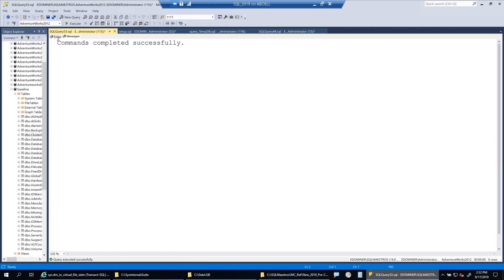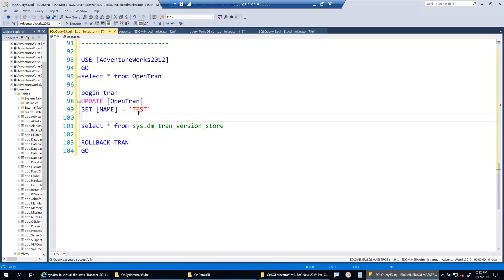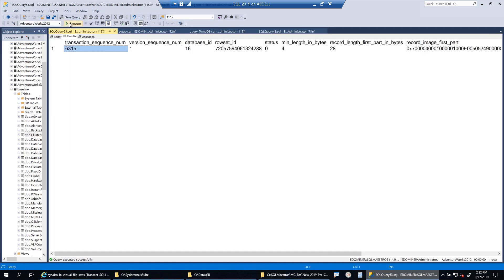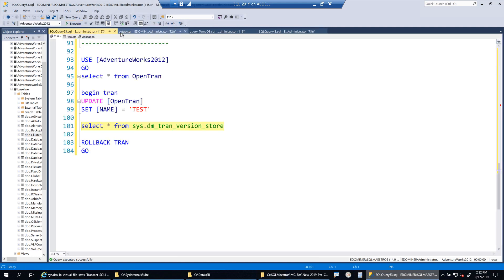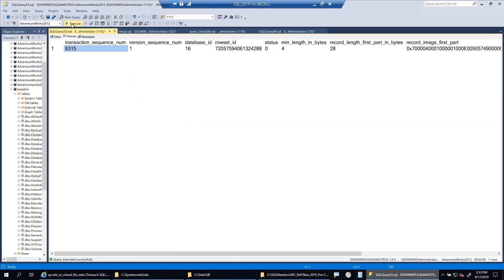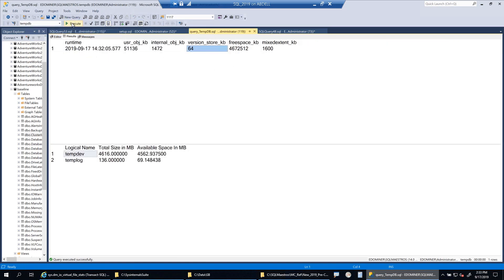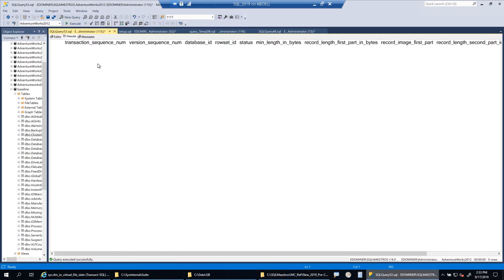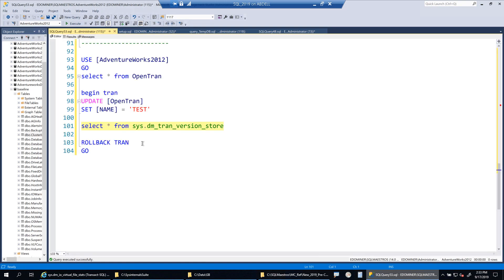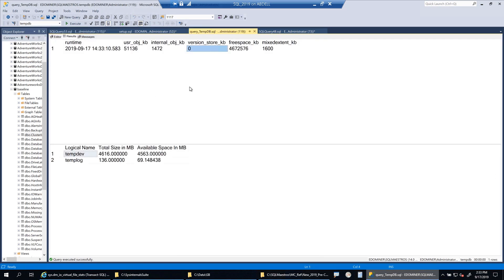Now let's roll back. When we roll back, this session no longer needs a reference to that image in the version store, and the garbage collector will run automatically. In about a minute, that record should disappear from the version store. Continuing to execute and wait — and there you go: version store is back to zero, the record is gone. The version store is clear because we rolled back and the reference to the old version was no longer required.